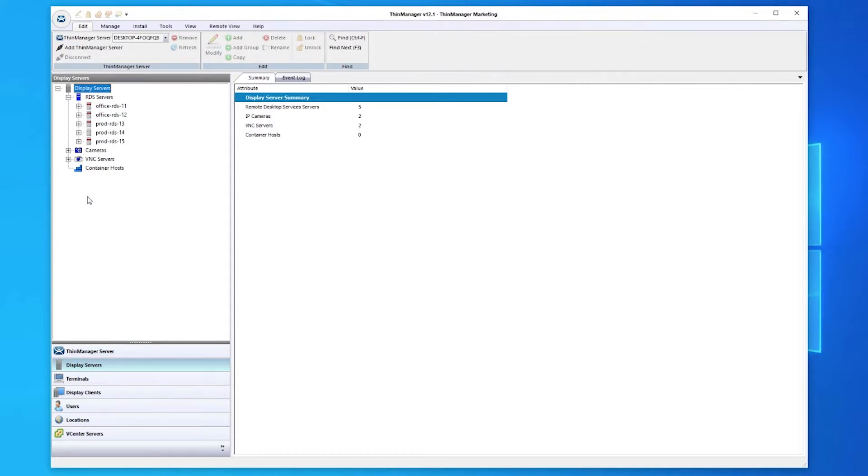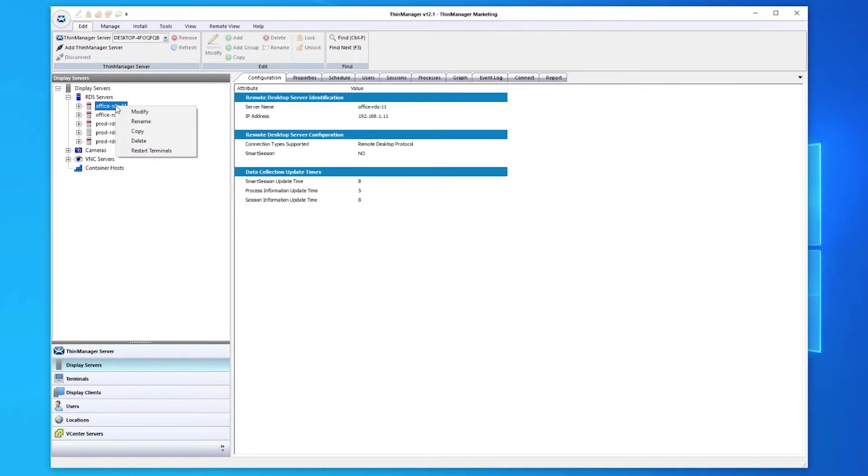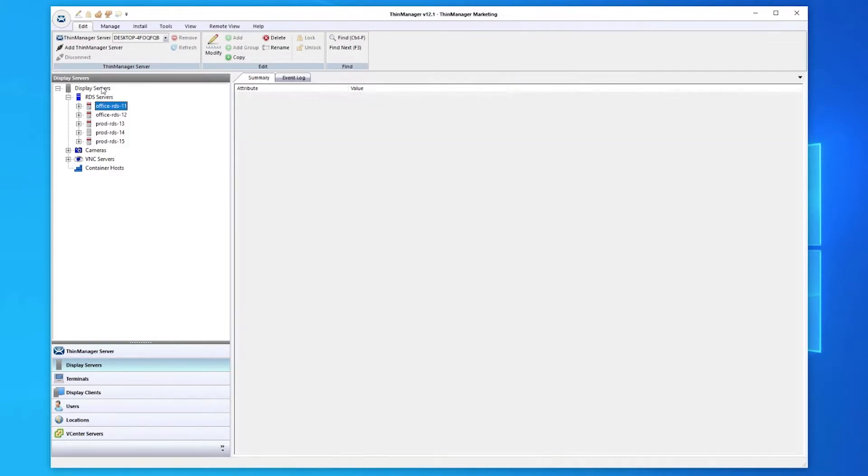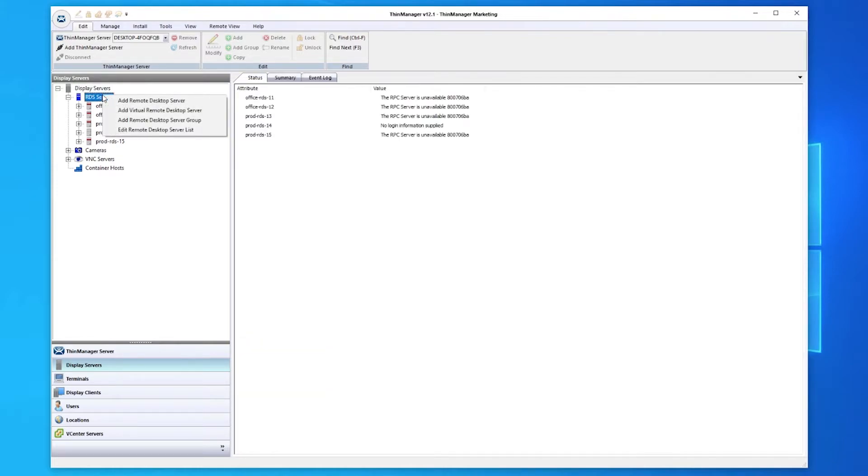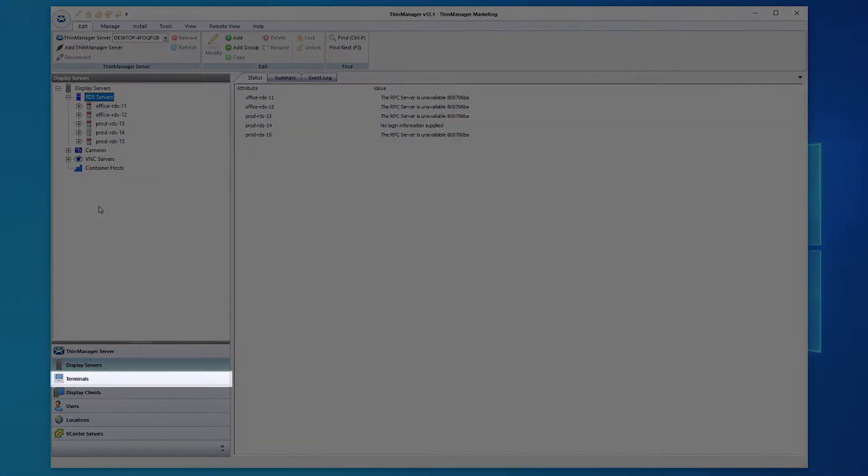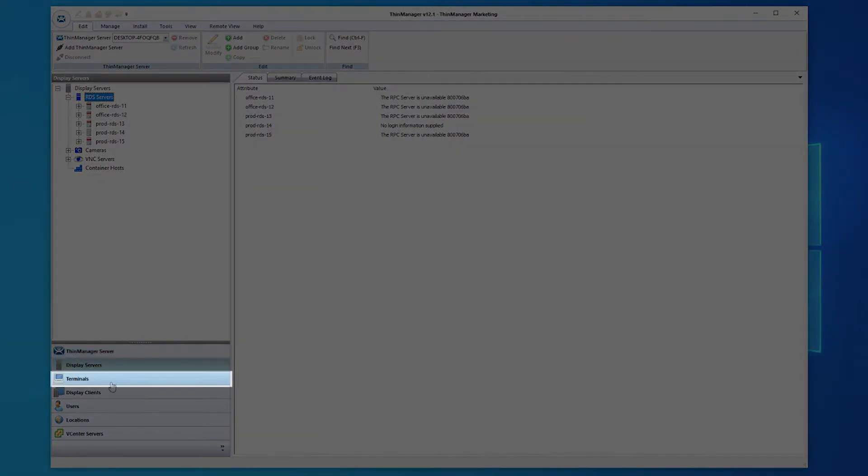It is worth noting that right-clicking on a component or group within ThinManager brings up a menu of common functions, including add, modify, and delete. ThinManager operates through an easy-to-use user experience of wizards, dynamic to the component or group that you are manipulating.